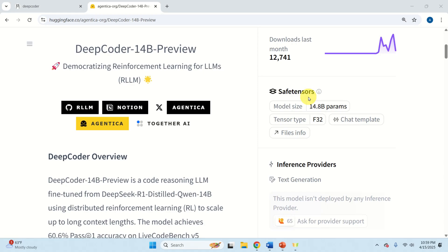Hello friends, subscribers and new viewers of this channel, and welcome to Machine Learning and AI Tutorials. We are continuing strong with discovering different AI models and explaining how to install and run them locally. In this video tutorial we are going to explain how to install and test the DeepCoder 14 billion parameter model.